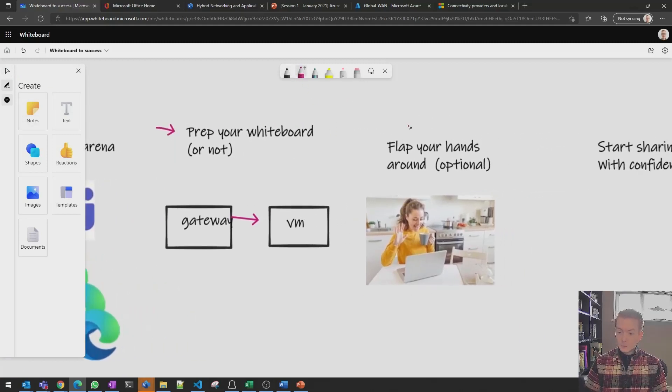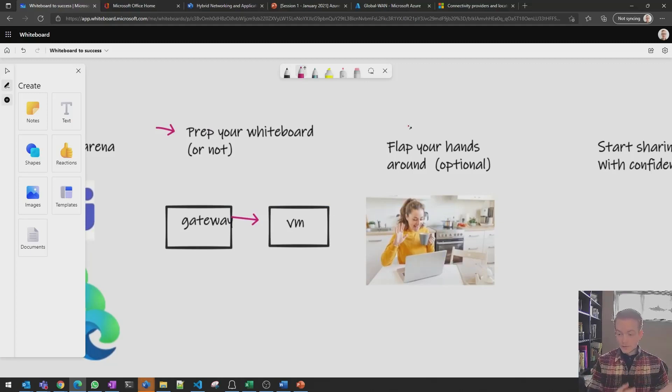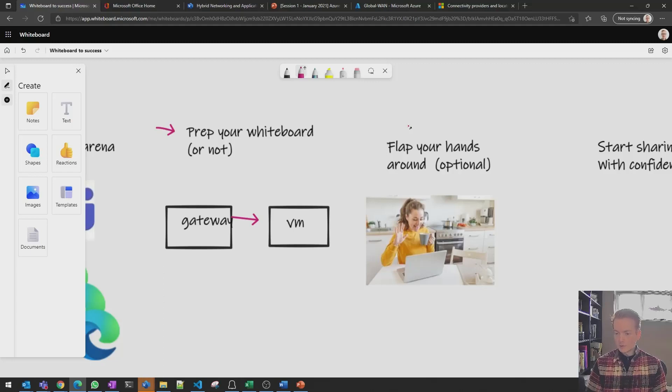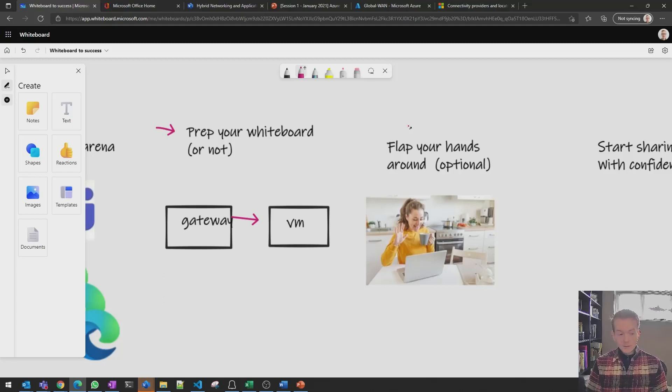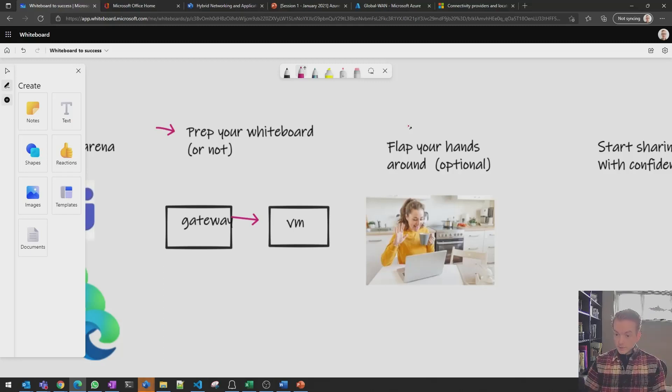I find that when I'm walking through diagrams, I will often want to use my hands and obviously in a remote situation, turning your camera on, being able to articulate what you're drawing with your hands as well is really going to help in my experience.